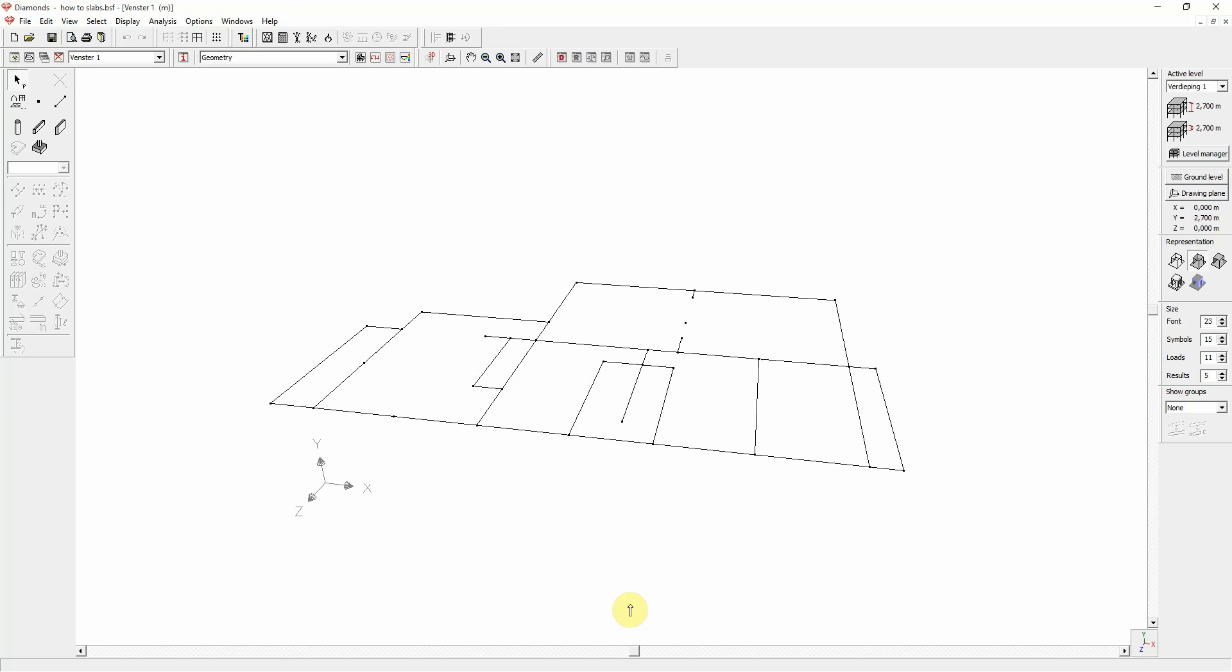Creating a slab or plate in Diamonds starts with drawing or importing the outlines. These are the borderlines or contour lines of the plate. Any contour shape is possible.